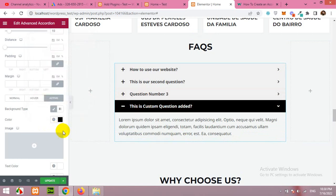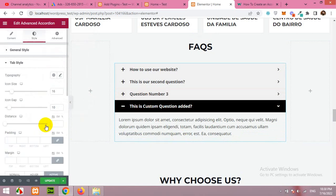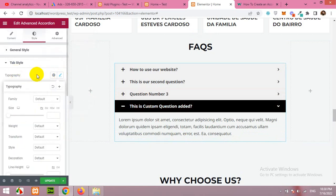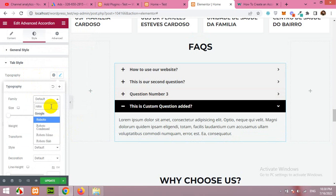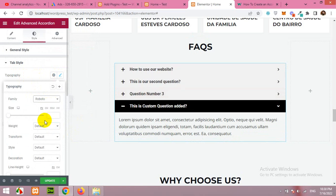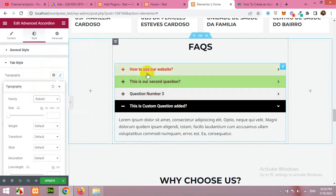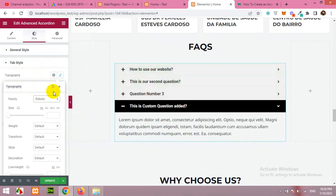And similarly you can change the font color, the typography. Let's click on the typography and you can change the font style. Let's say we have a style named Roboto. Click on Roboto for both.